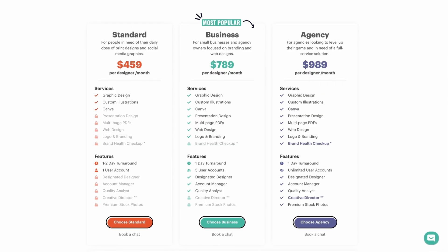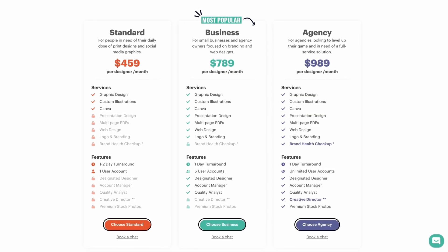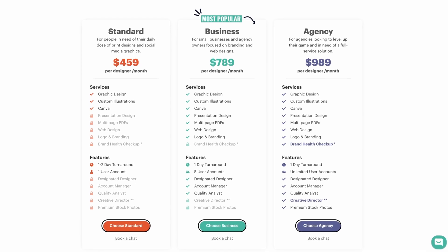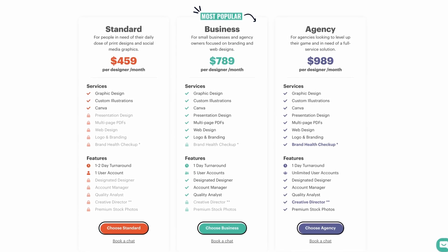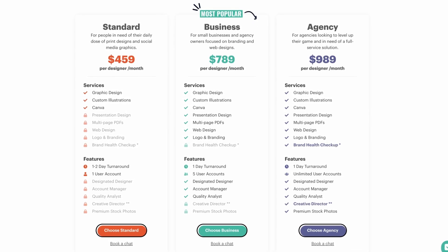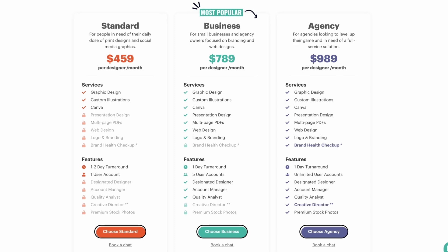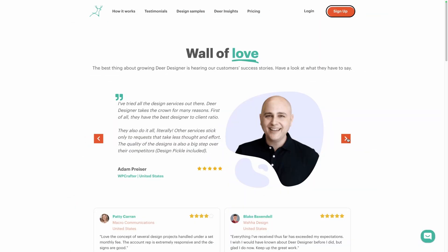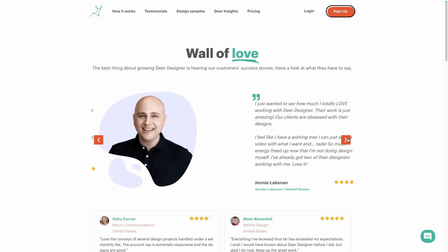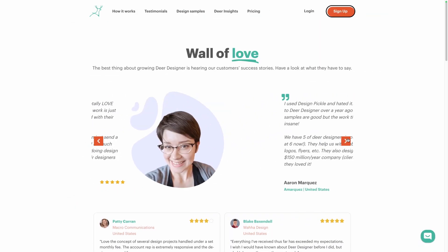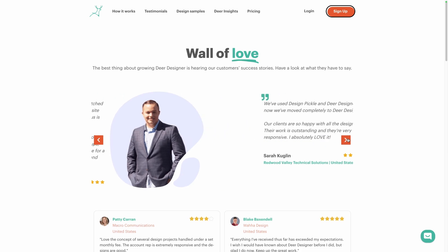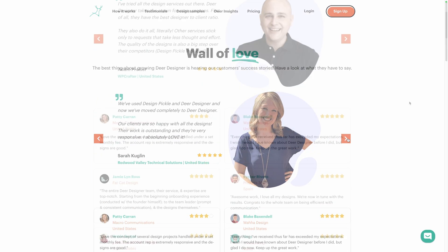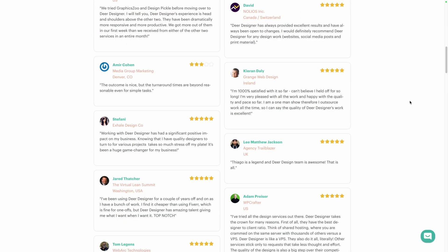Their monthly flat rate pricing makes having a professional designer on your team affordable, especially since you can put them on as many client projects as you'd like or even have them work on your own agency's needs. We've had hundreds of members of the admin bar use Deer Designer and the feedback I've heard has been incredible, so much so that I've even used it myself when I've been overloaded.